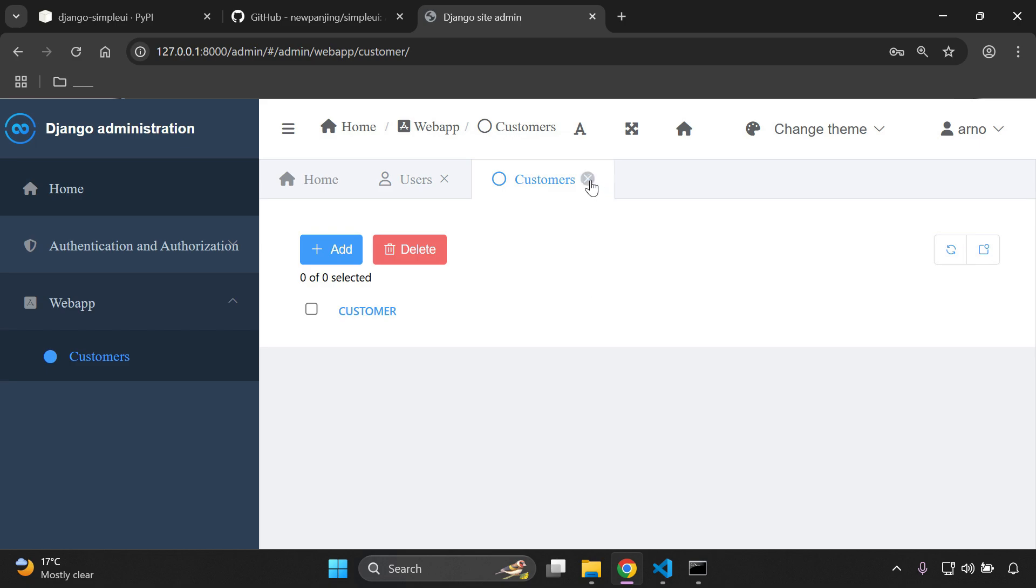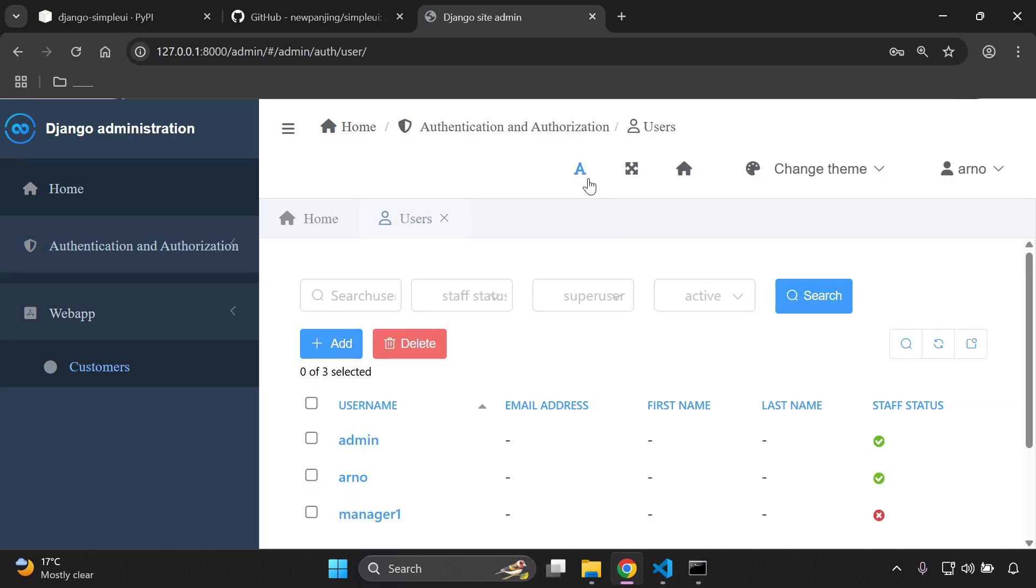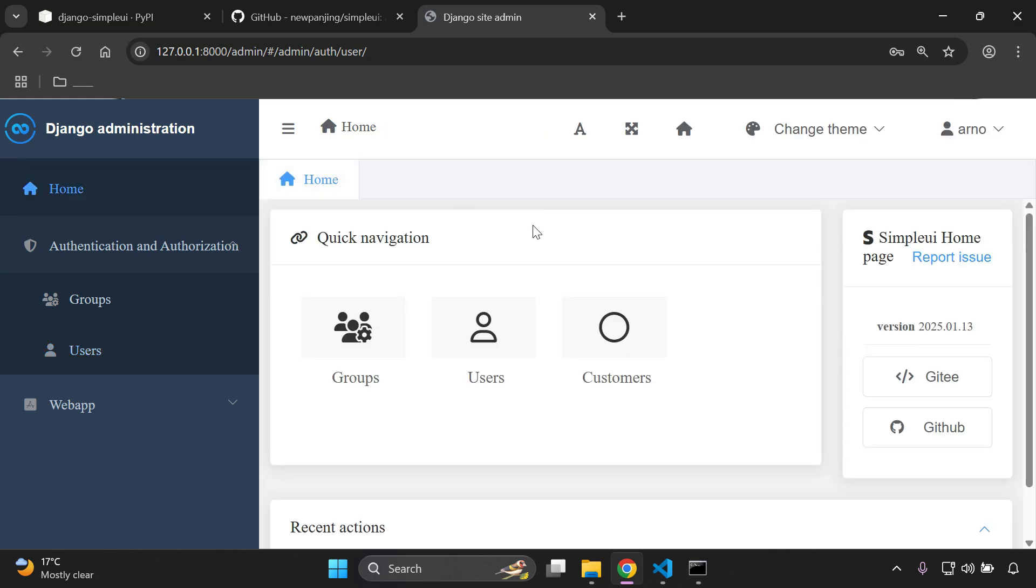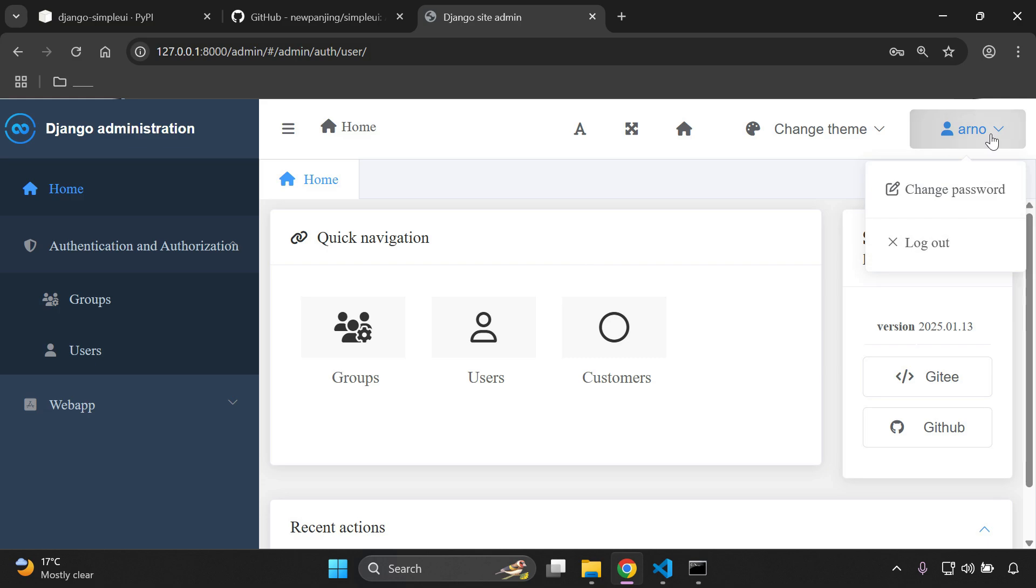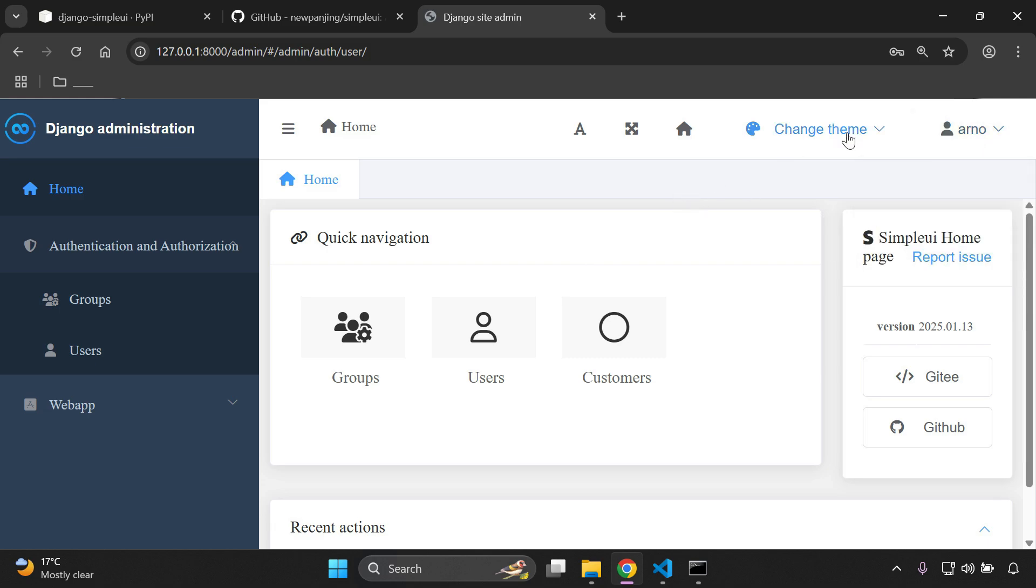And as you can see, it gives you the ability to also have tabs here. So what's really cool about this particular theme is that we also have nice tabs that we can navigate. We also have quick navigation available to us. We can also see that a lot of icons have been added, a lot of extra features.